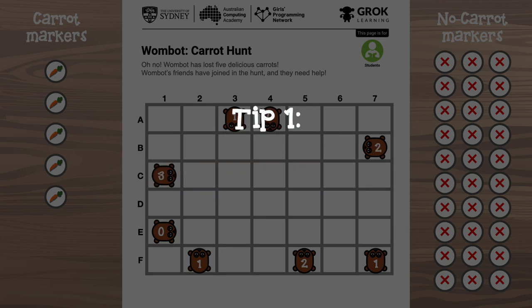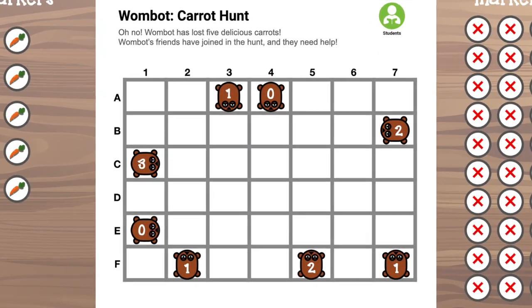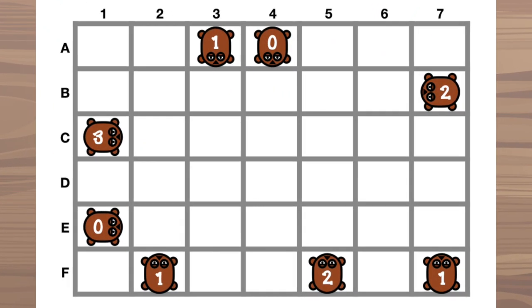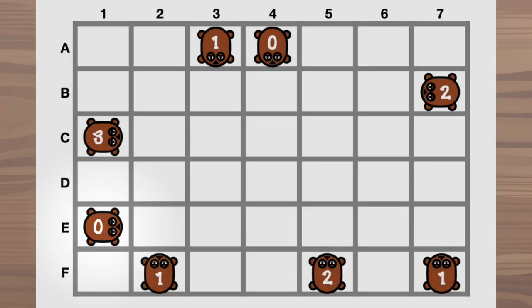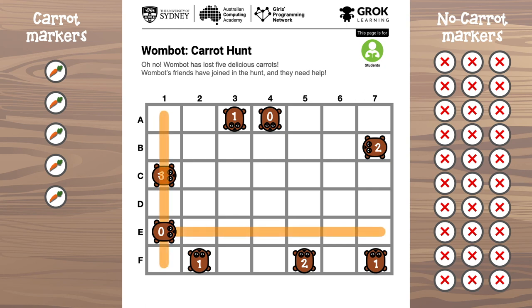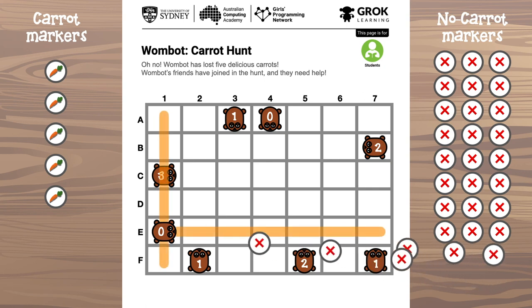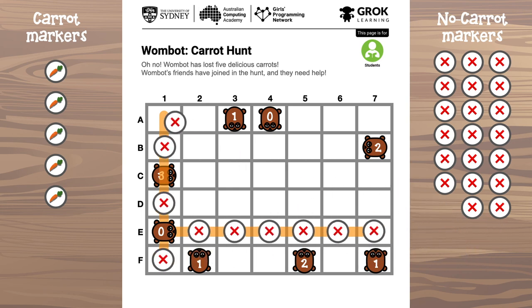Here's the first thing you can do. Are there any Wombots that can't see any lost carrots at all? Here's one — down here on the grid at E1, there's a Wombot with the number 0 on it. That means there are no lost carrots along the lines in front or to the sides. So you can put the no-carrot counters on all of those points. Any other Wombots marked with a 0, you can do the same.